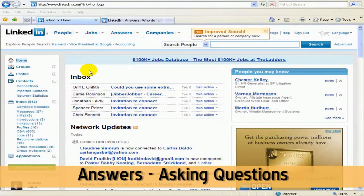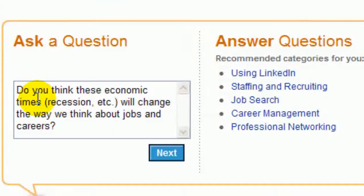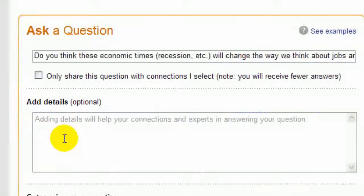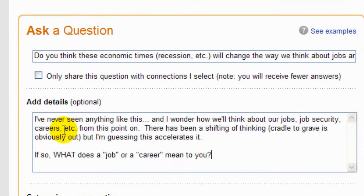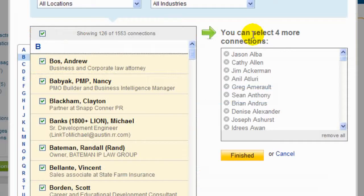In this session, I'll show you how to ask a question and point out the critical steps you can take to ensure the highest amount of people see the question you ask. Because I get asked a lot, how come I asked a question and nobody can see it? So I'm going to walk you through that.